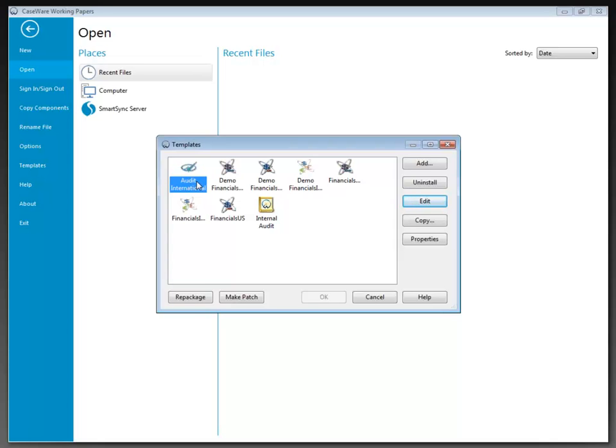You might also purchase a third-party template which may or may not automatically appear in the templates dialog once installed. Or you may have created your own base files that you want to use as templates for your staff. For example, the internal audit template displaying here is an example of a file that I've added manually as a template.